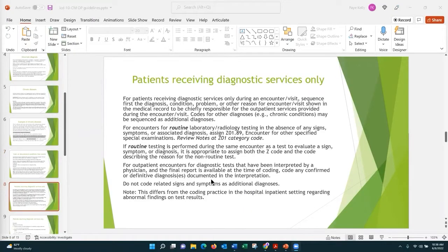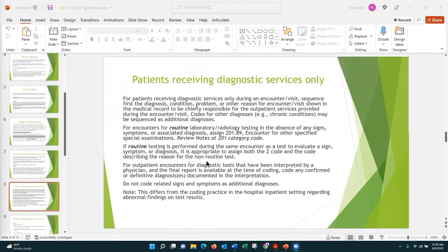For patients receiving diagnostic services only — this is a long guideline with a lot of information. If a patient is coming in for diagnostic services only, you sequence the condition or the reason for the encounter. You can code chronic conditions, but if a patient is coming in for routine lab and radiology, you want to assign the code Z01.89.